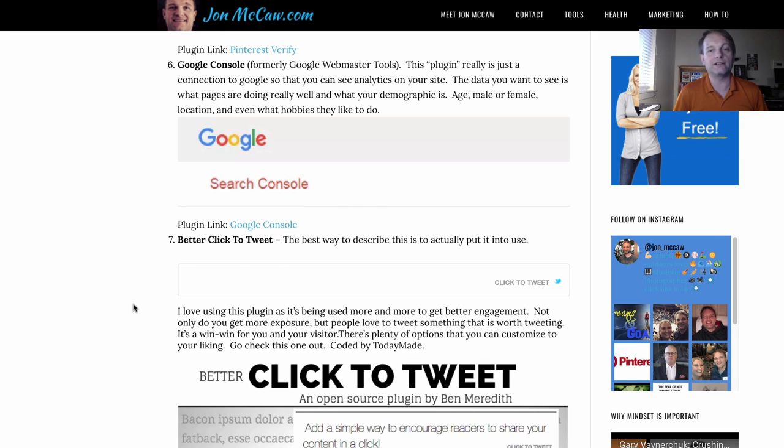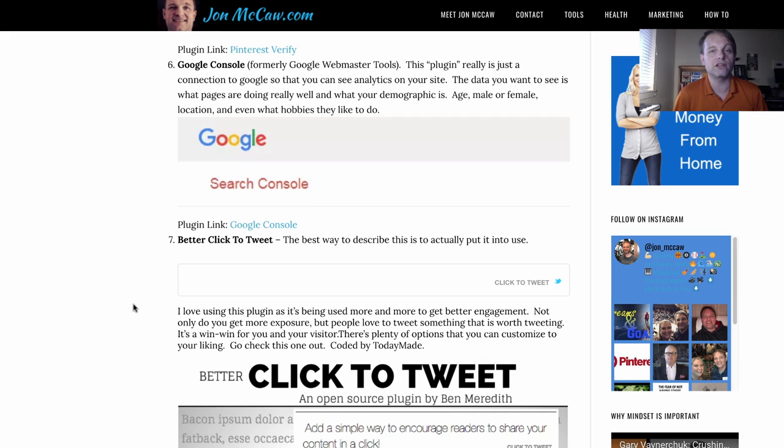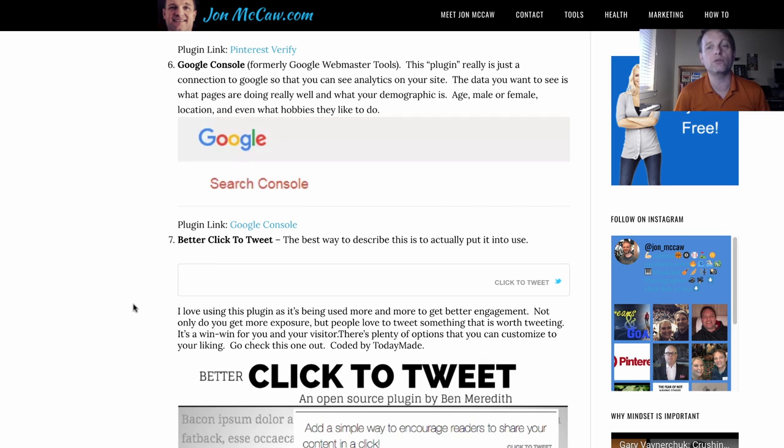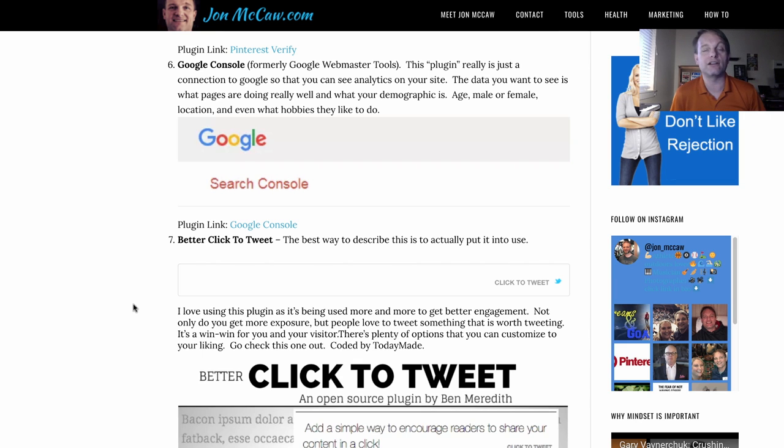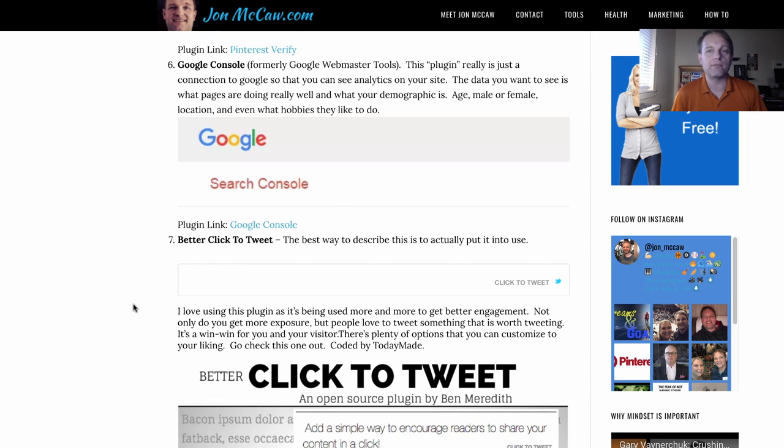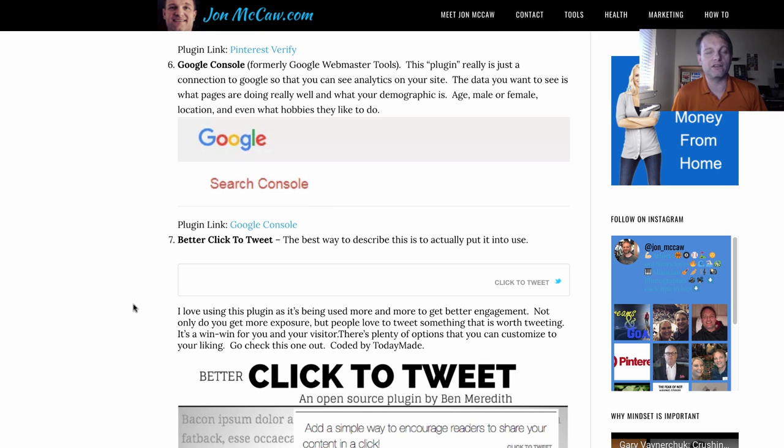The plugin really is just a connection to Google so that you can get analytics to your site and know who's visiting and where they're coming from. Simple as that. You can do some more things in there. I have not delved into that yet, but I will. I'm kind of an entrepreneur. I like to dig into things and find out what they do and how they do them.